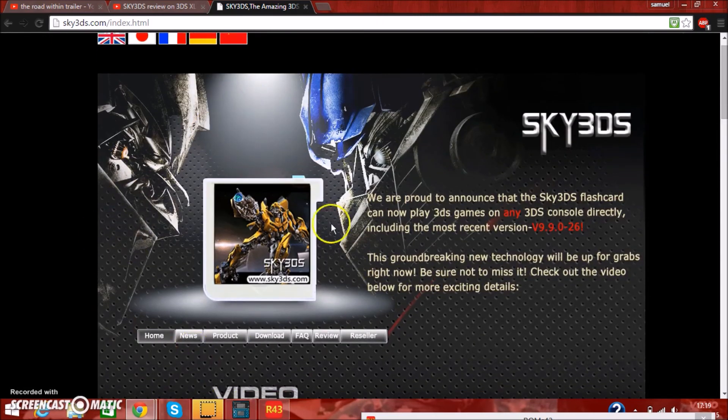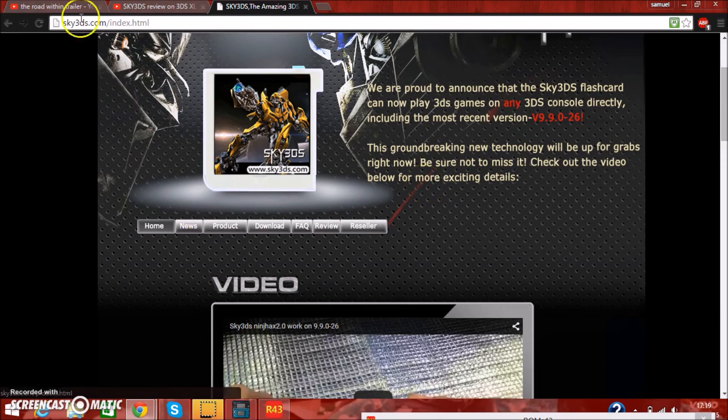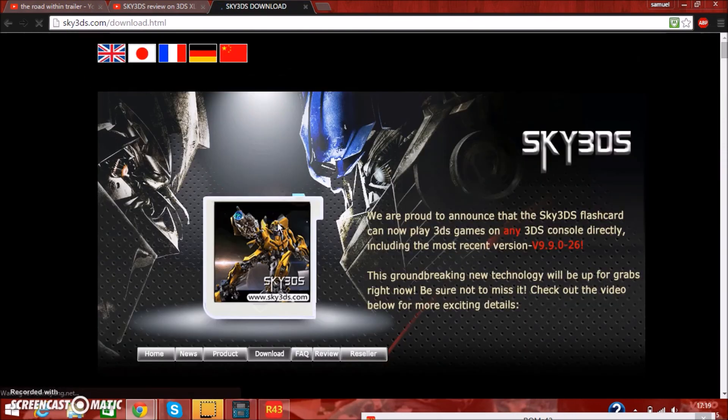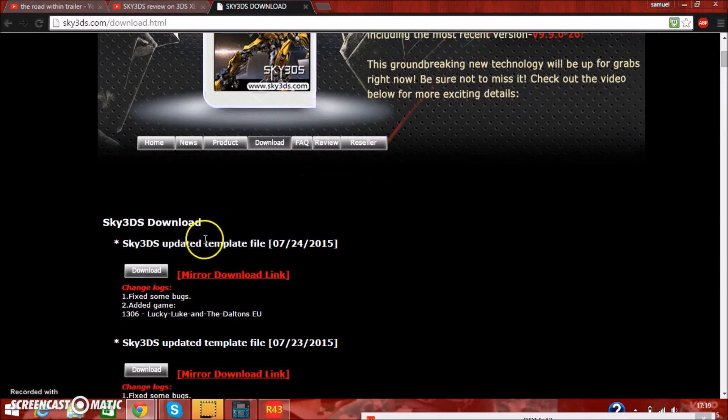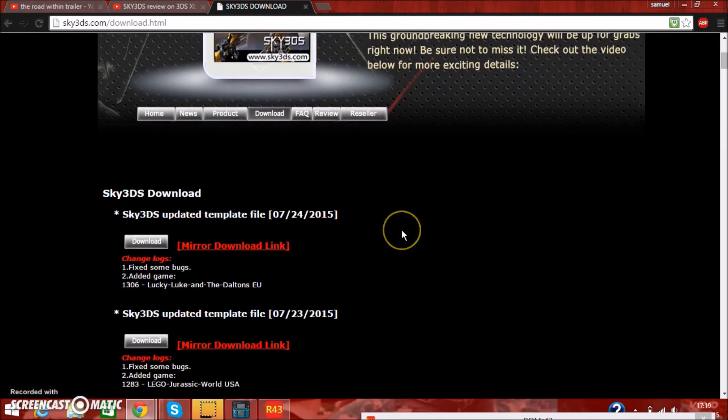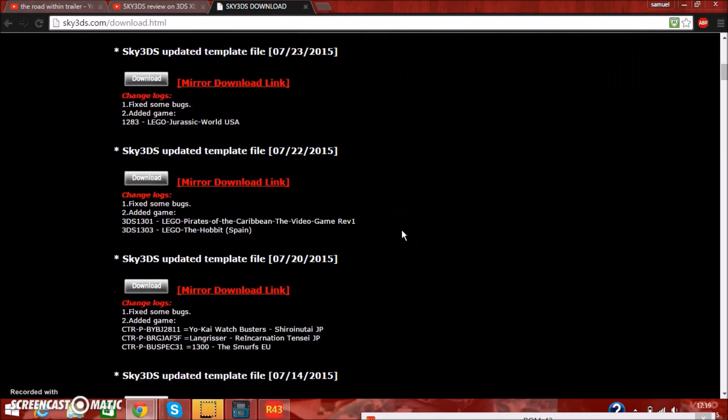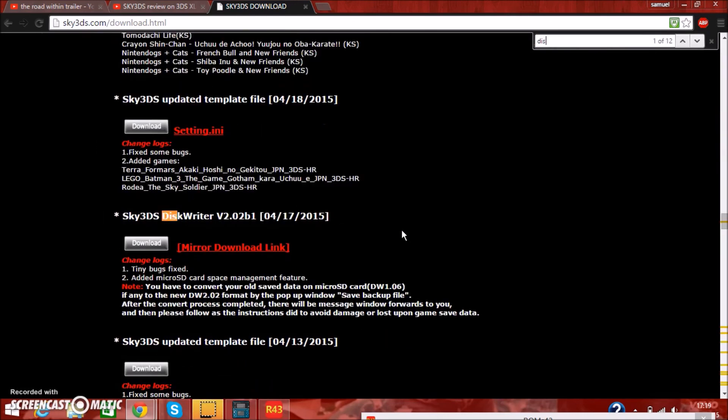This is what the Sky 3DS looks like, if you don't know already. Just go on their website, sky3ds.com, go and click on download, and you want to download the latest template file, which is 4th of July, and also download the disk writer, which is the 17th of April.